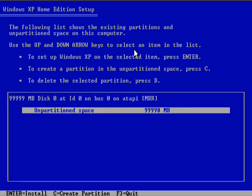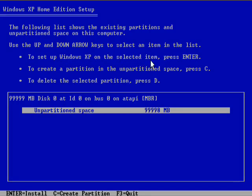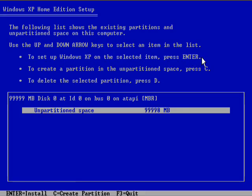So to start with I'll take you through the first few options on this screen. The first one is to set up Windows XP on the selected item, press enter. Most people I suspect will probably use that option there for speed's sake.